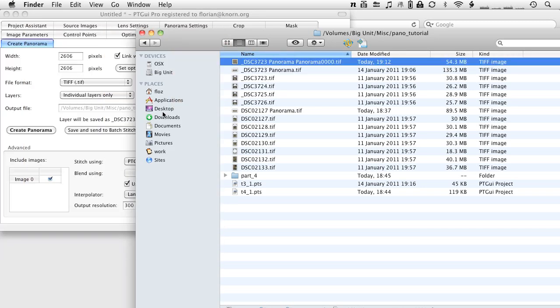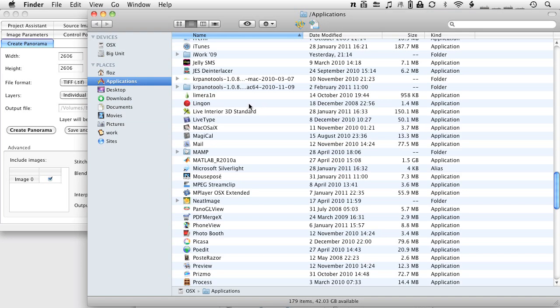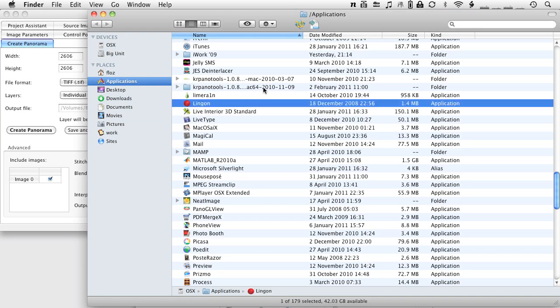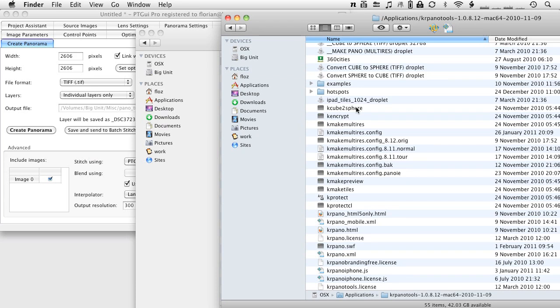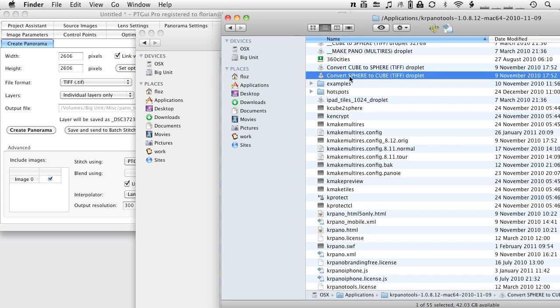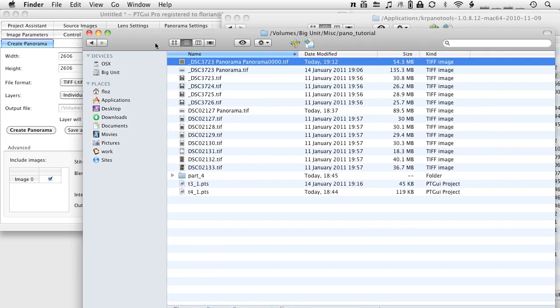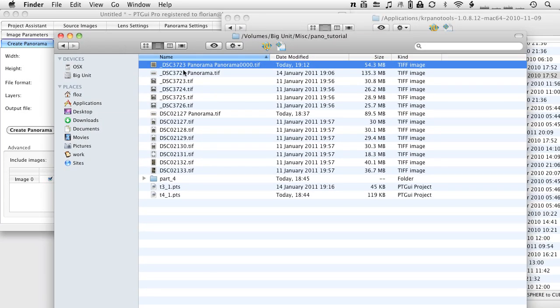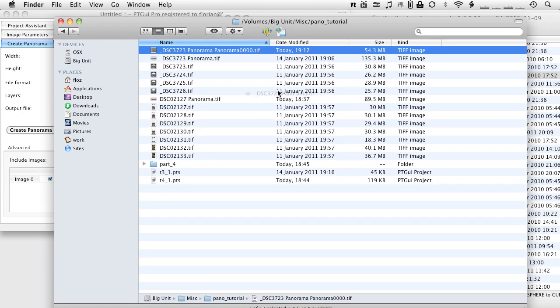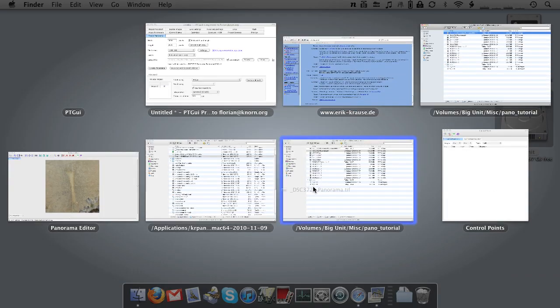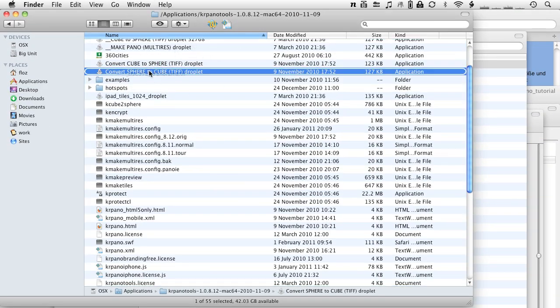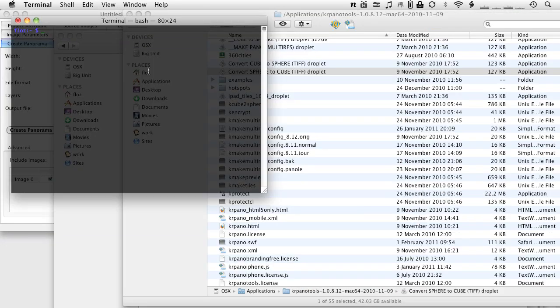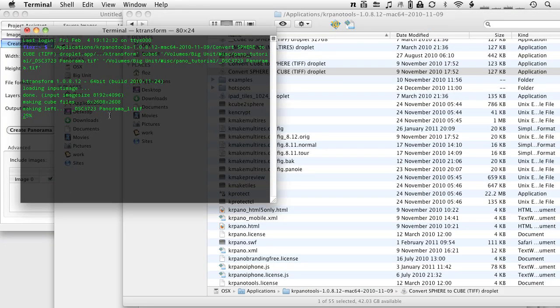There is another way of getting to this point by using the KRPano tools. If I go into the KRPano tools, you will find a droplet which is called convert sphere to cube image. All I do there is drop my file onto this, convert sphere to cube. It is going to open a terminal and it is going to extract six cube faces from the panorama.